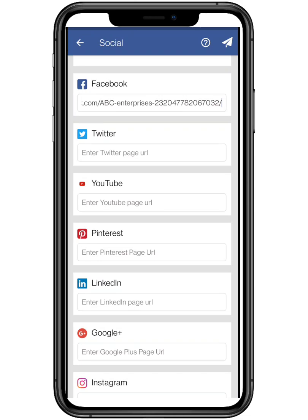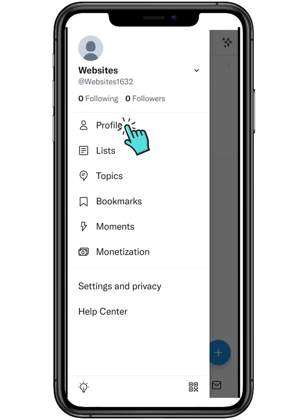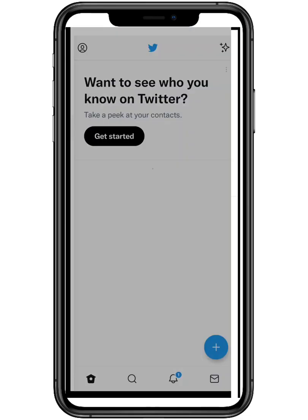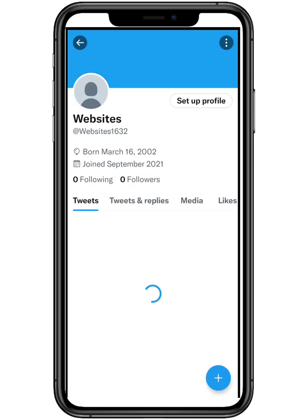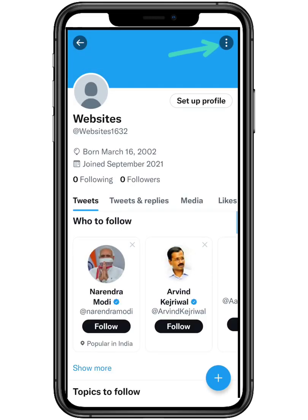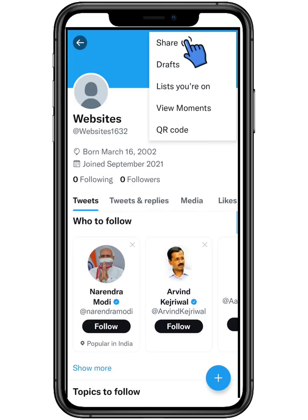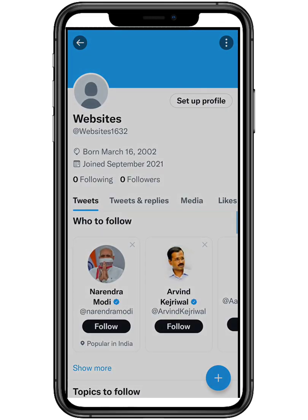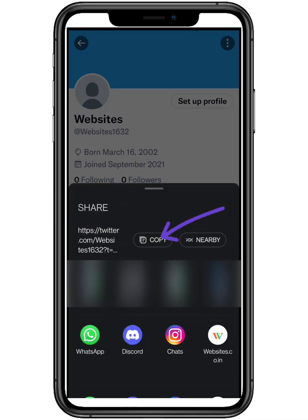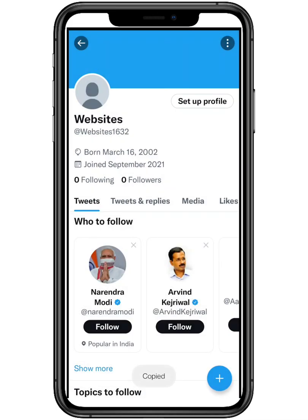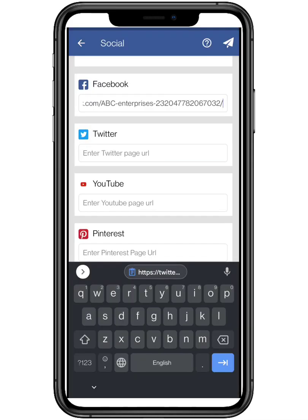Now for Twitter. Open Twitter and go to your profile section. From there tap on the three dots mentioned and click on Share. Now copy the link and paste the link.